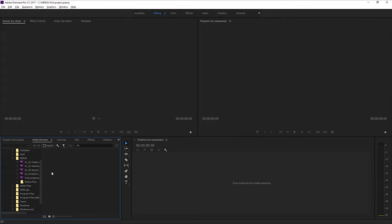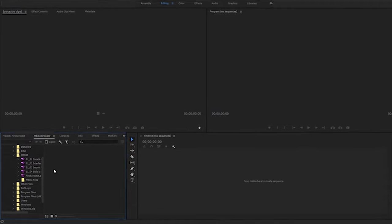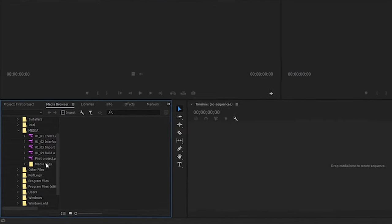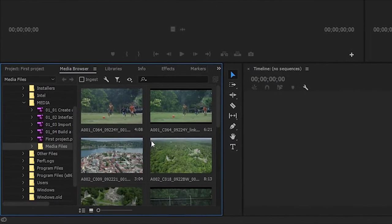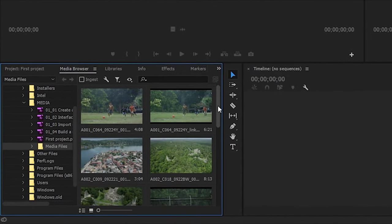and the media browser is going to allow me to look through the contents of my storage to find the clips, video files, and photos and graphics and so on to use in my project. I'm going to browse into the media files folder.